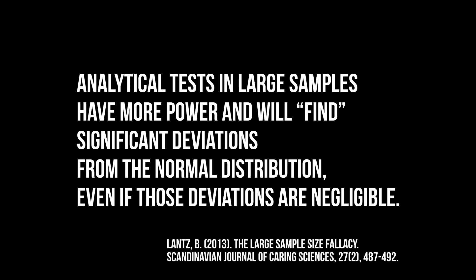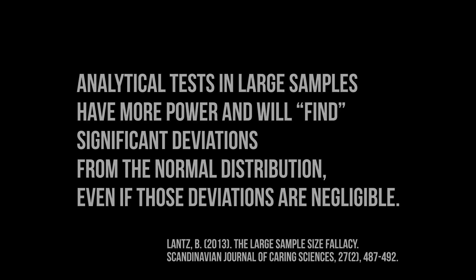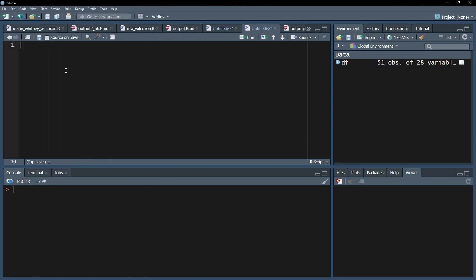A QQ plot is the easiest to interpret. Therefore, we continue creating one for the residuals of the ANOVA. The residuals, along other values, can be calculated and saved into a vector, for example m, using the lm function.